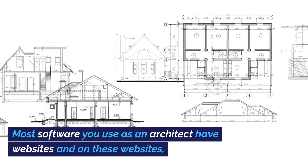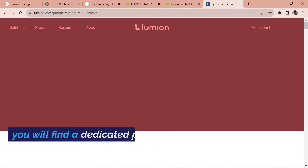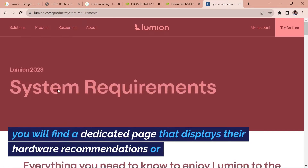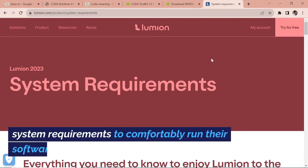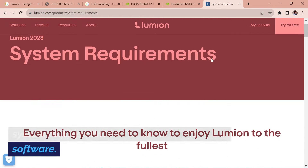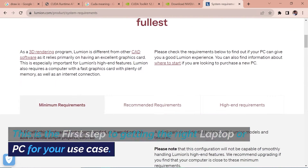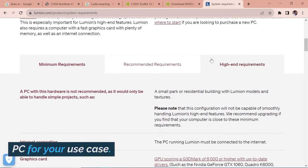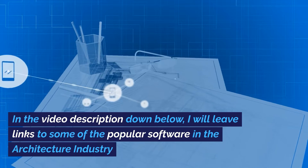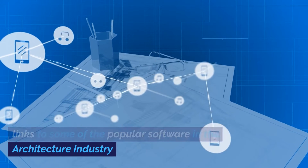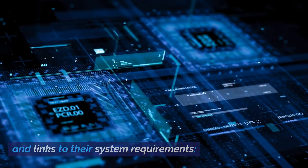Most software you use as an architect have websites, and on these websites you will find a dedicated page that displays their hardware recommendations or system requirements to comfortably run their software. This is the first step to getting the right laptop or PC for your use case. In the video description below, I will leave links to some of the popular software in the architecture industry and links to their system requirements.